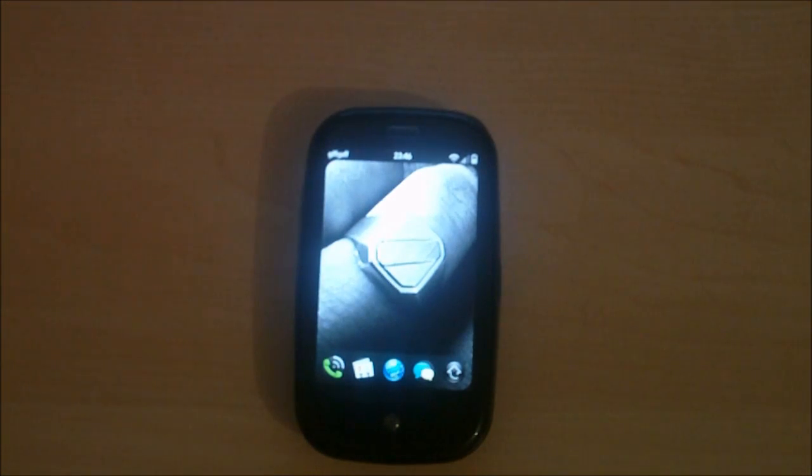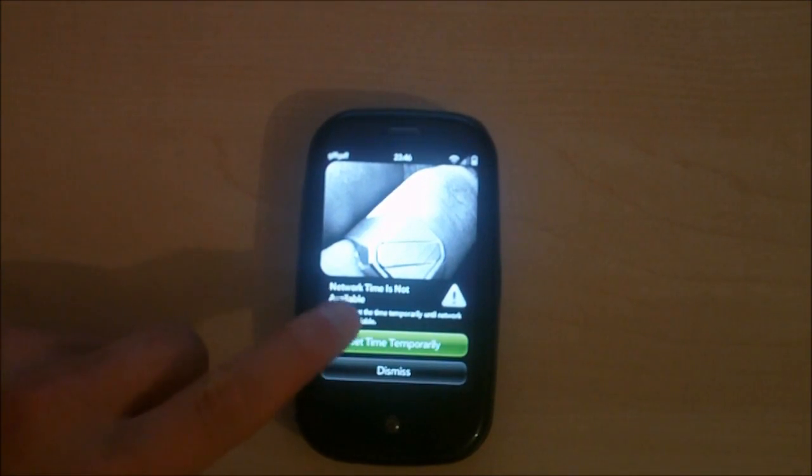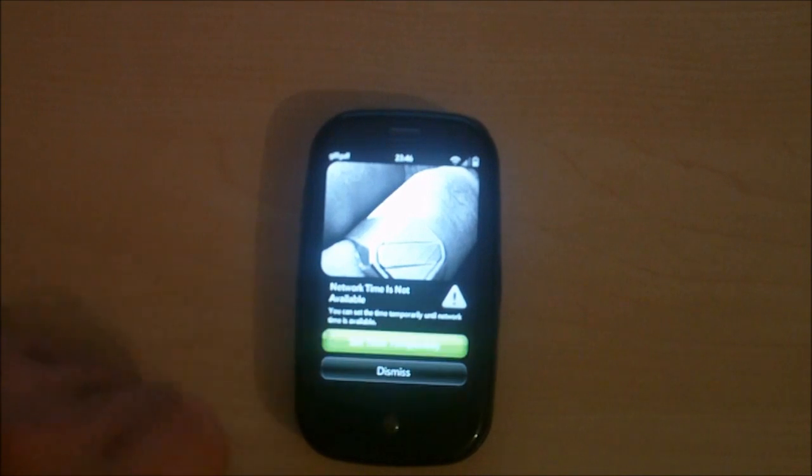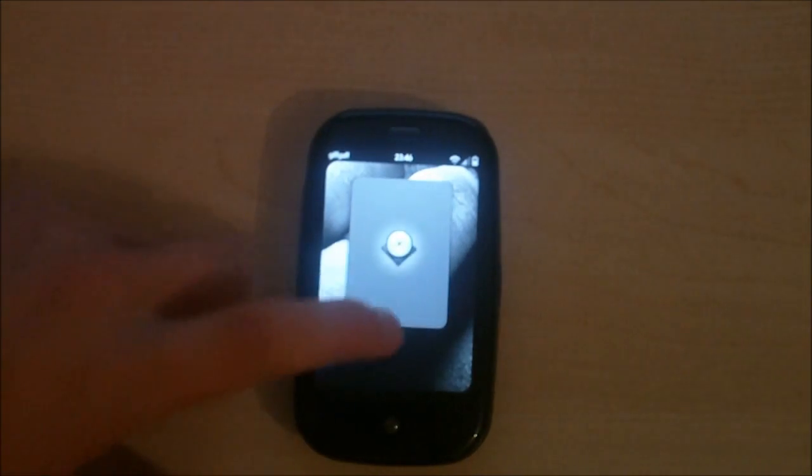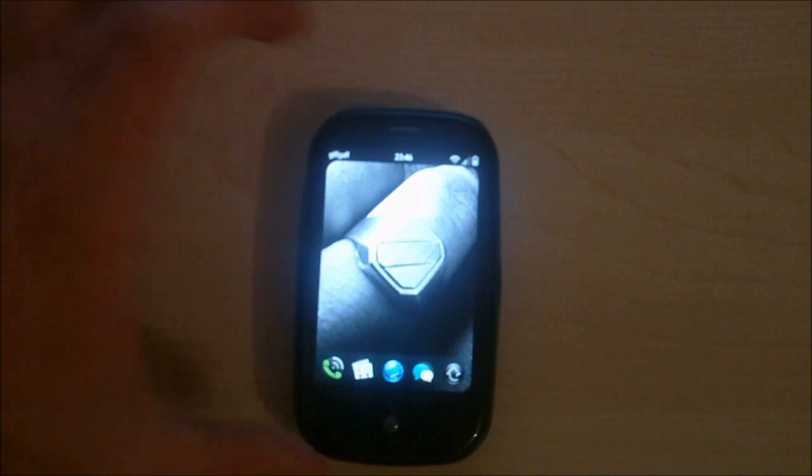Alright guys, and we are back. It will ask you to set your time temporarily or dismiss it. I'm just going to do it because it's easy. I'm gonna go done.